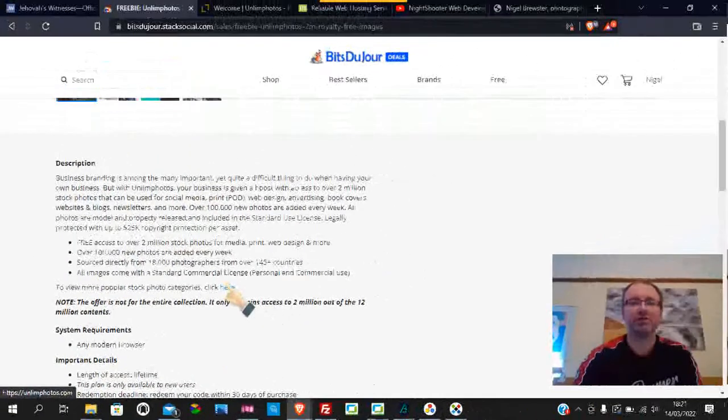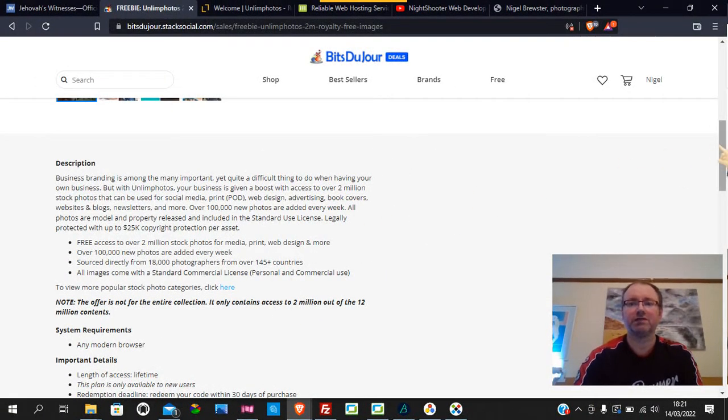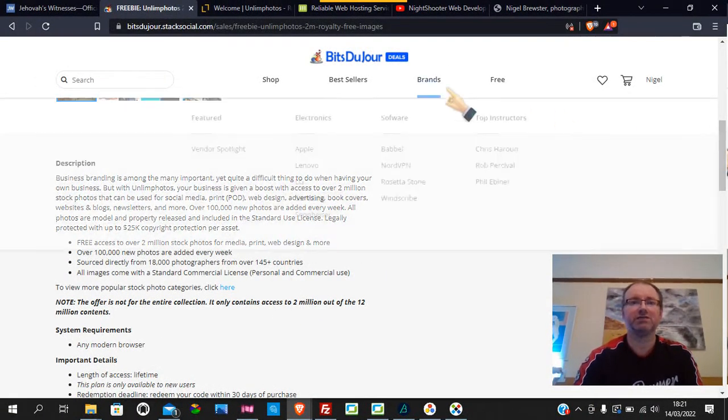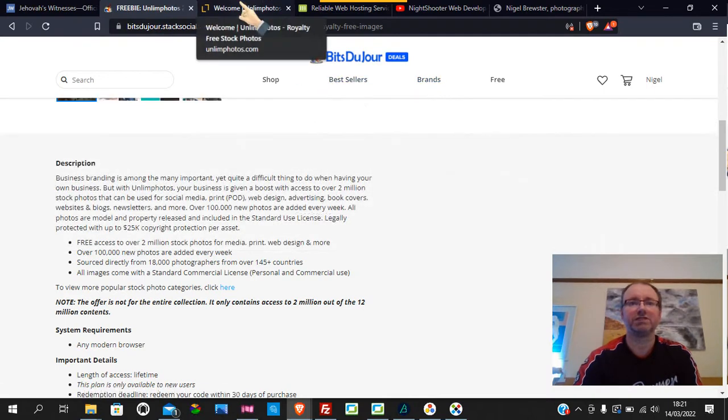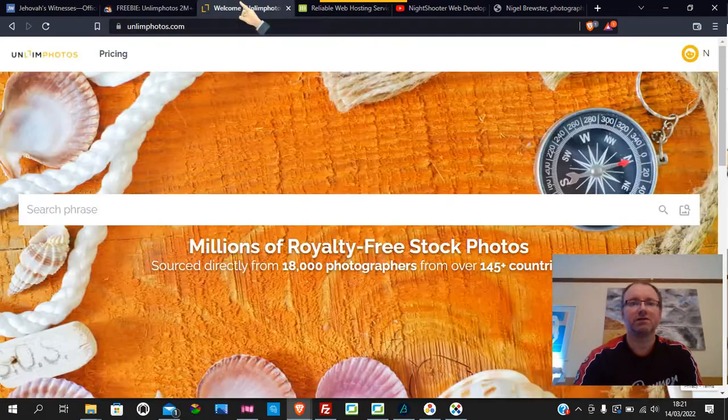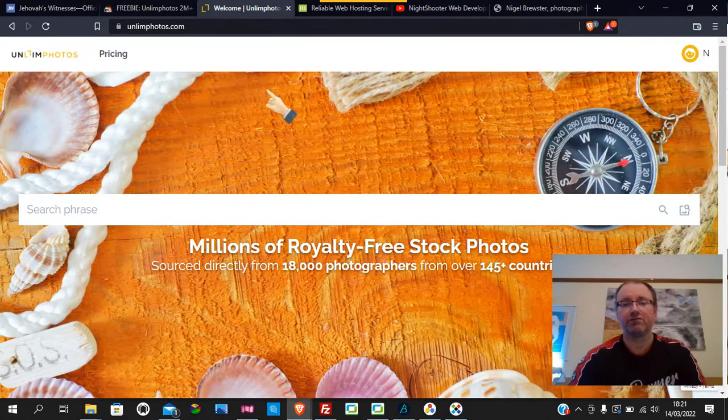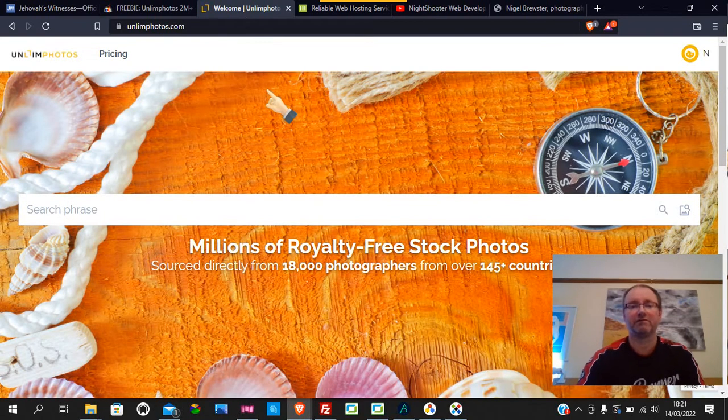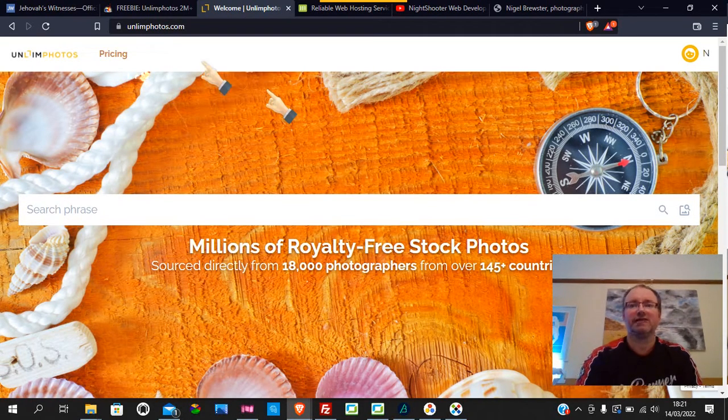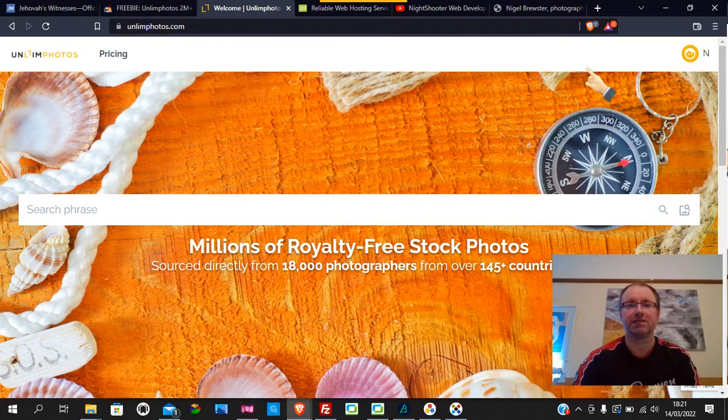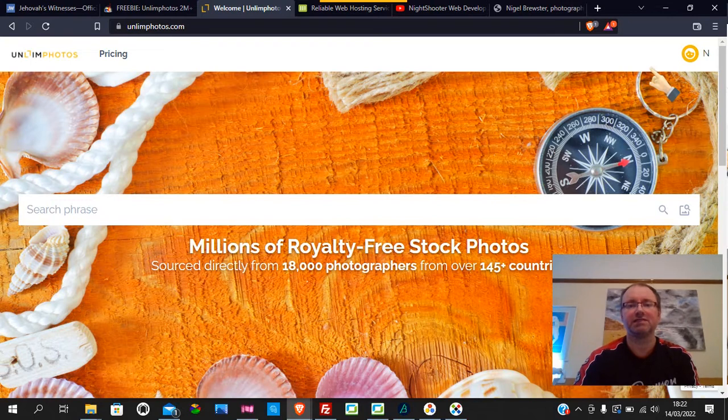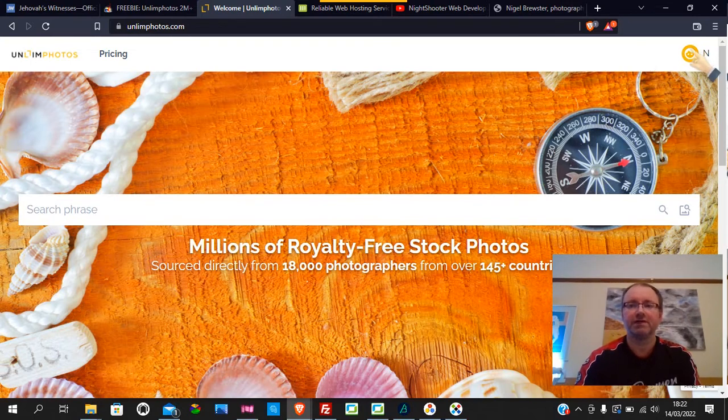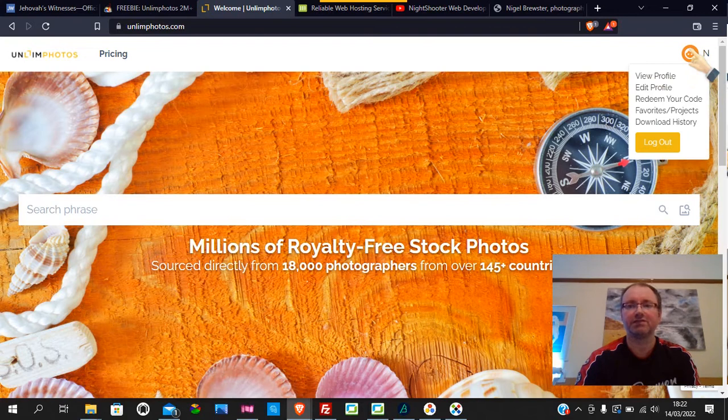Then what you do, once you've done that, you get a code which then takes you to Unlim Photos, which is the offer. I'd never heard of Unlim Photos before—I've heard of other ones but not that. It has pricing and all that where you just ignore that. There's about 12 million images on this site, but you have access to 2 million. You don't have access to the whole lot.